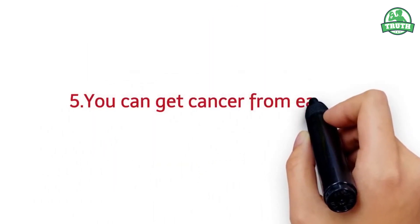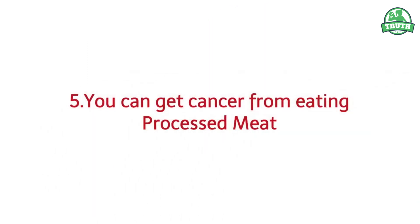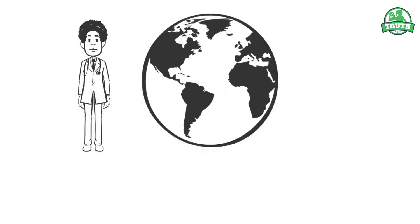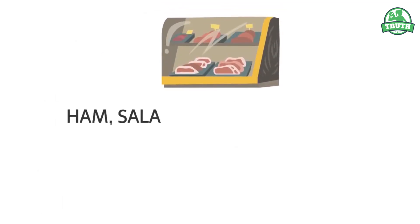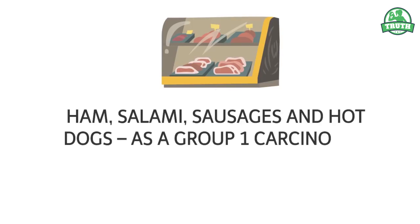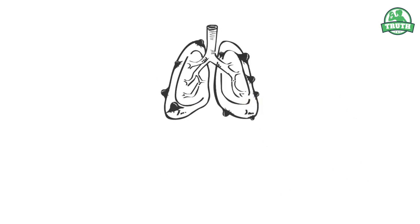World Health Organization has classified processed meats, including ham, salami, sausages, and hot dogs, as a group one carcinogen. In other words, they lead to cancer.